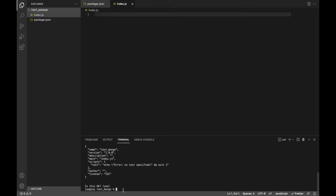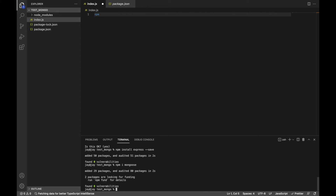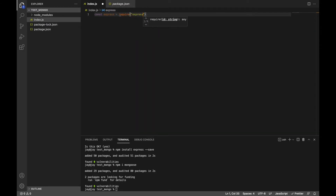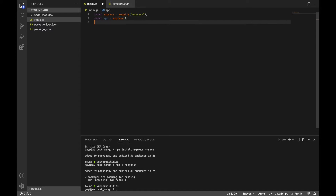Before that, we also need to install Express. Let's do 'npm install express' with the --save option. The second dependency we're going to need is Mongoose, so we'll do 'npm i mongoose'. Now that both dependencies are installed, we can go ahead and import them. First thing we want to do is import Express: 'const express = require("express")'. Then create the app: 'const app = express()'.